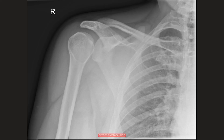This is another case of posterior dislocation. Again you can see that the glenoid is not completely congruent with the humeral head, and again the humeral head has a light bulb appearance.